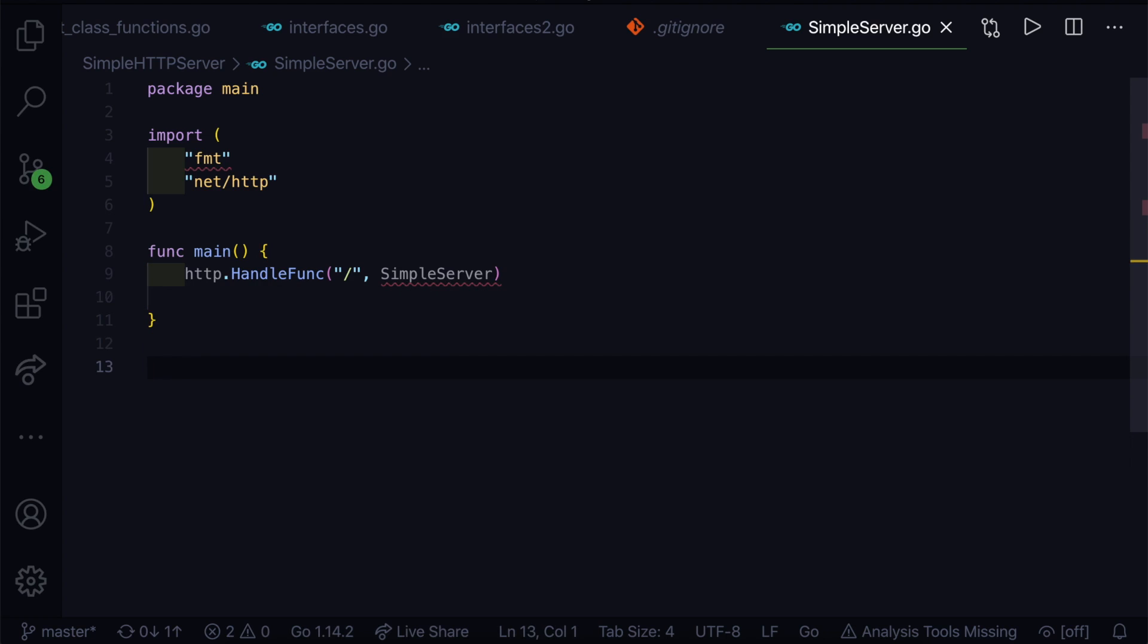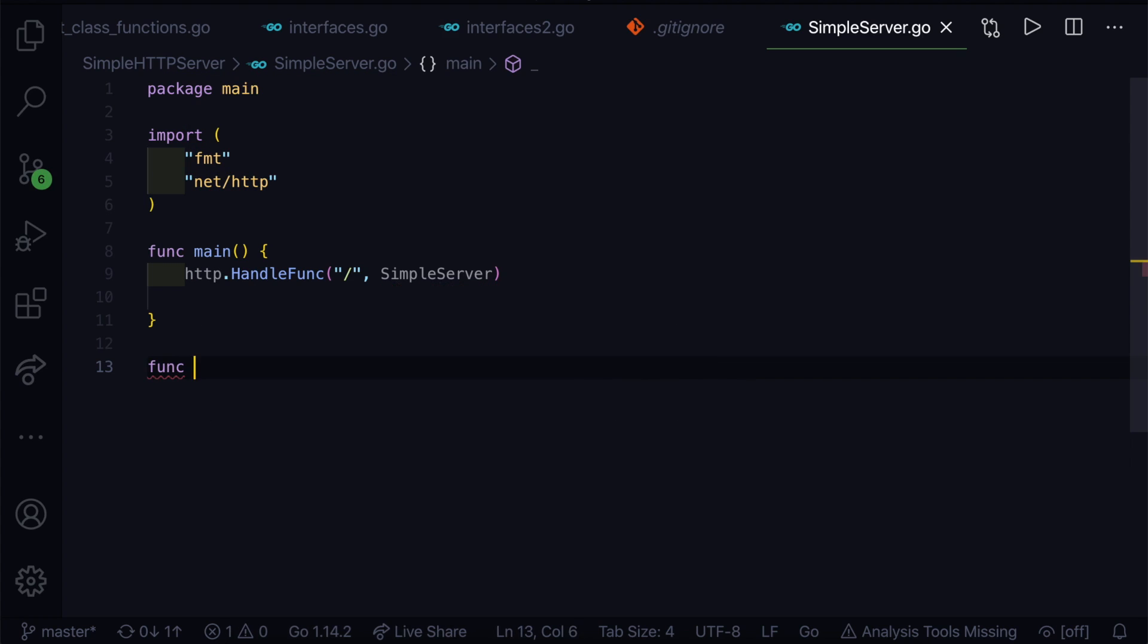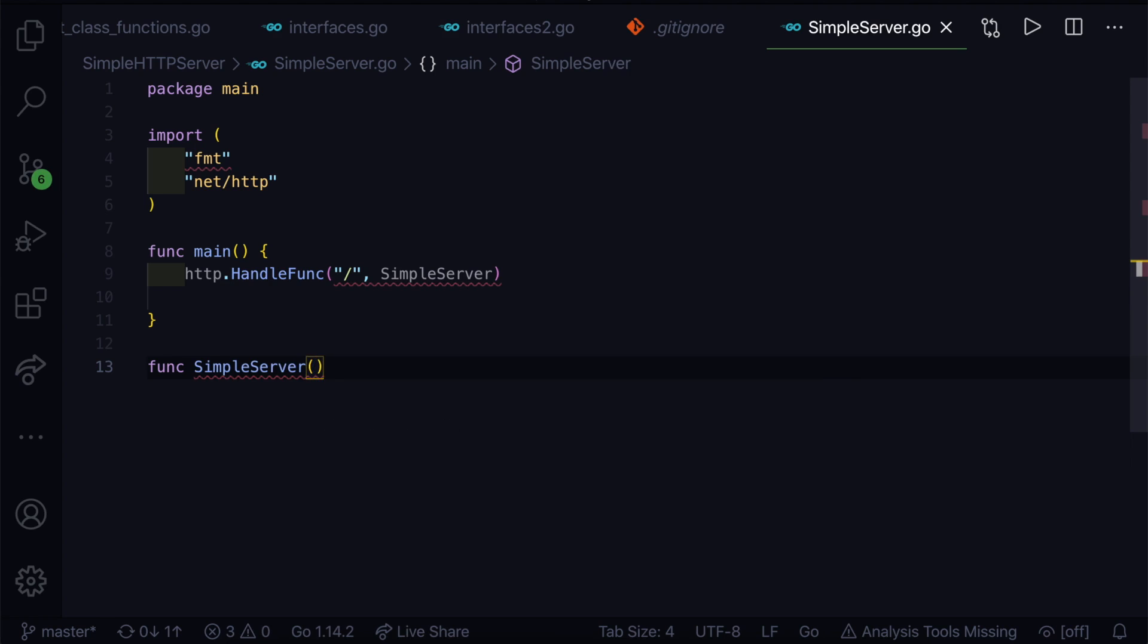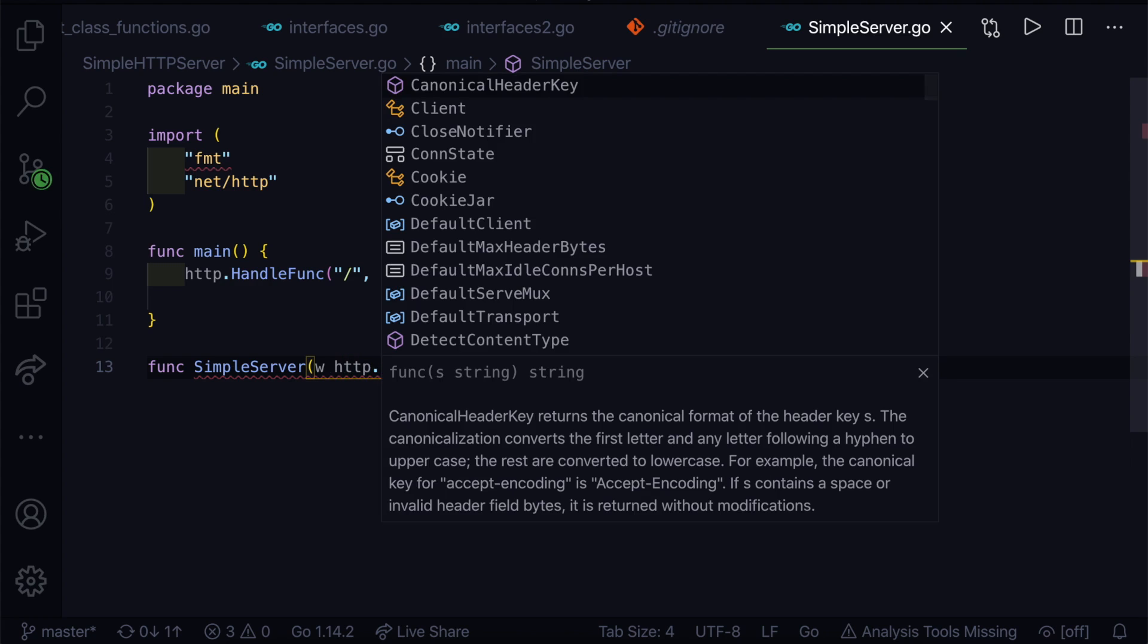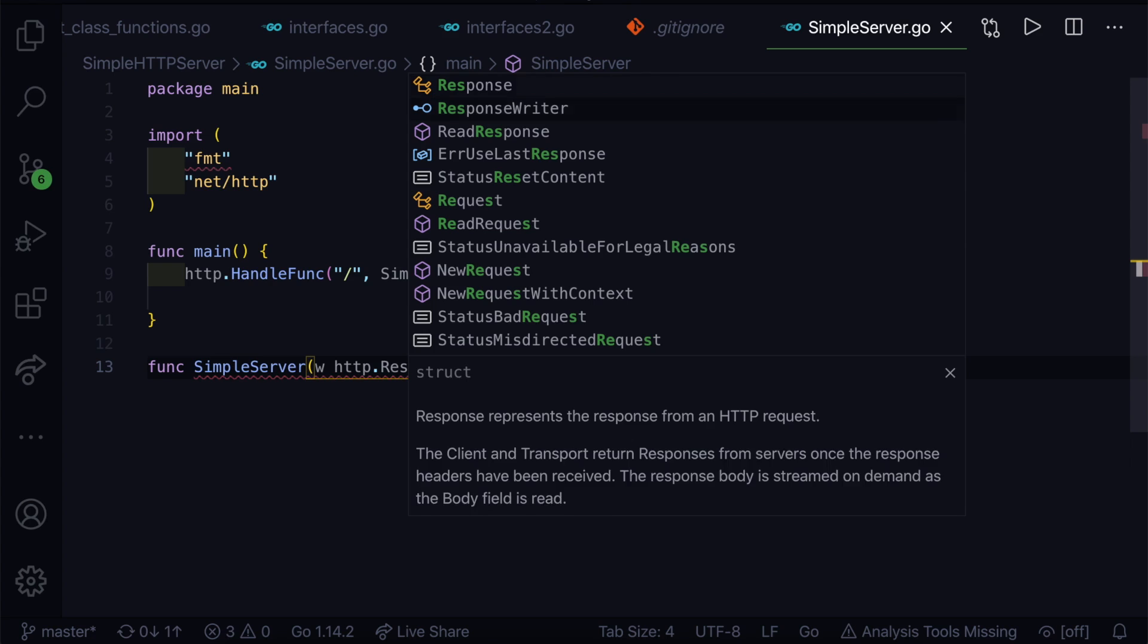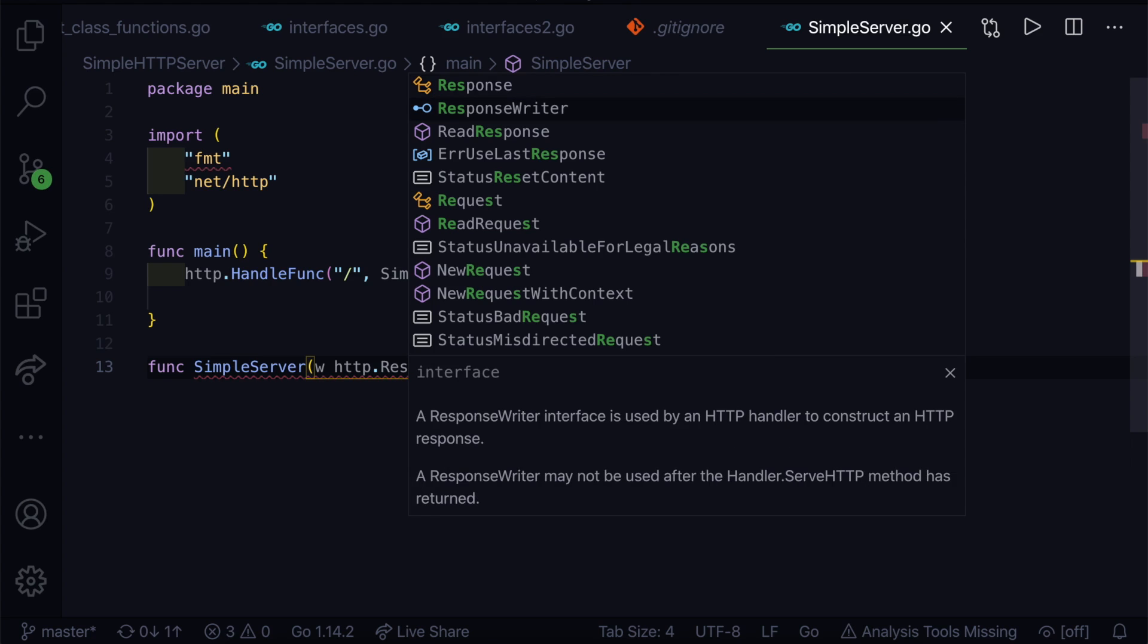Let's go ahead and create this function. We'll type func SimpleServer and what this will do is it will take two parameters. If you know the client-server model, in that we have one request and one response. Whenever a client sends a request to the server, the server will acknowledge it and send a response. The first one is the response, so we'll give a variable here called w. Then we have to get the response from the http package, so http.ResponseWriter. You can see ResponseWriter interface. This is the interface which is provided by the http handler to construct an http response.